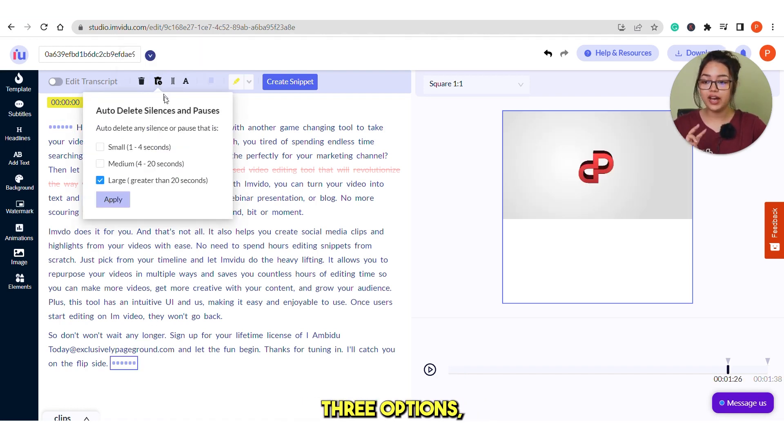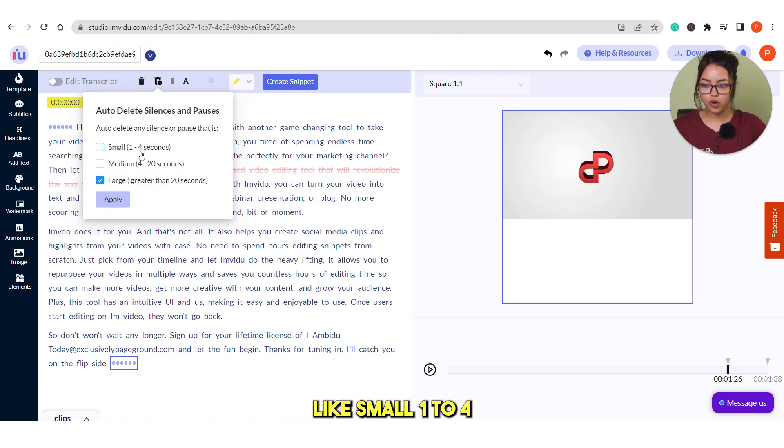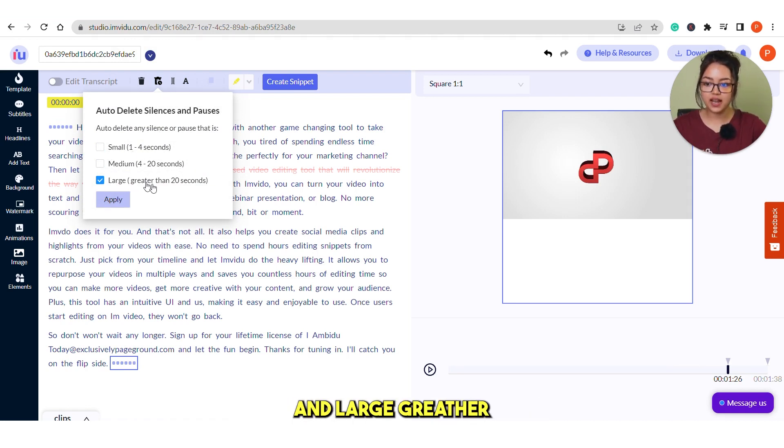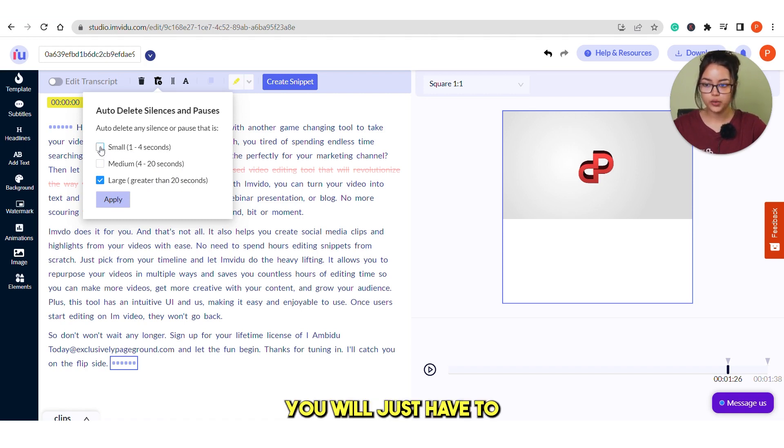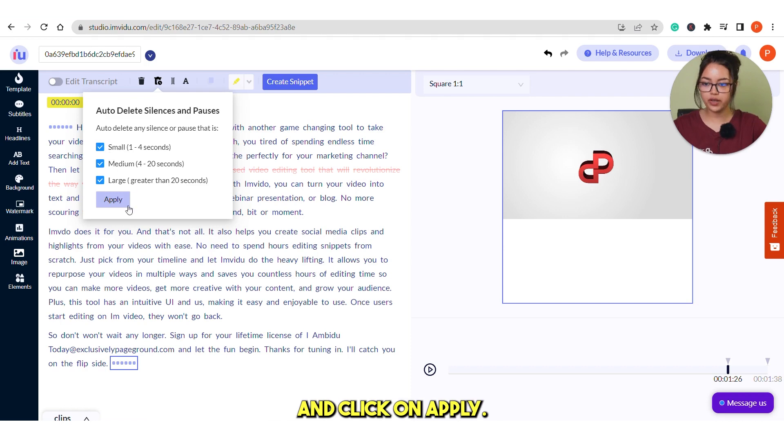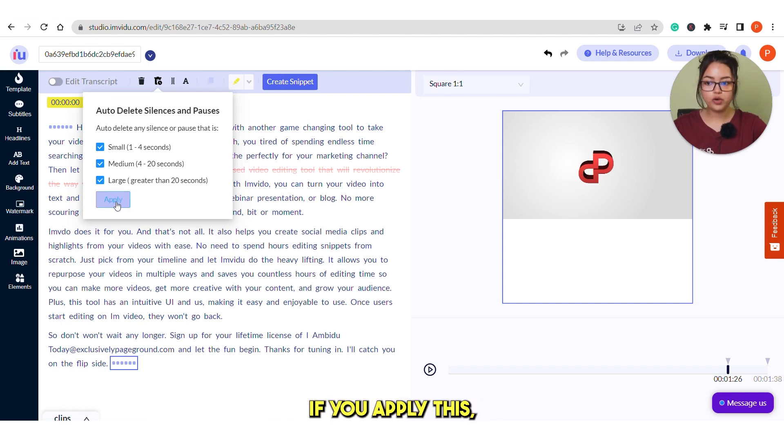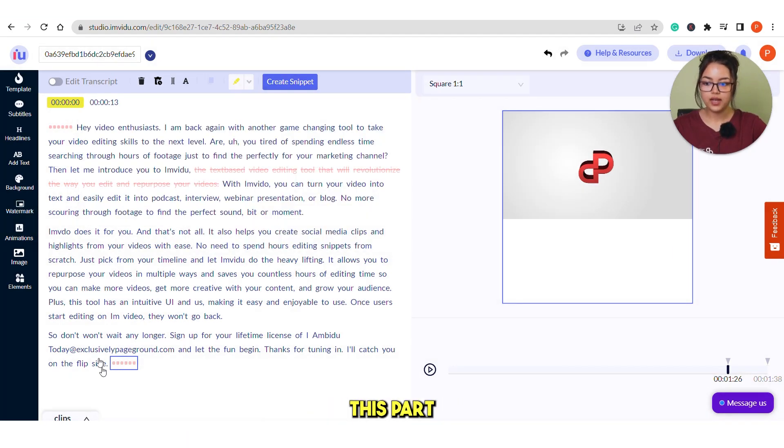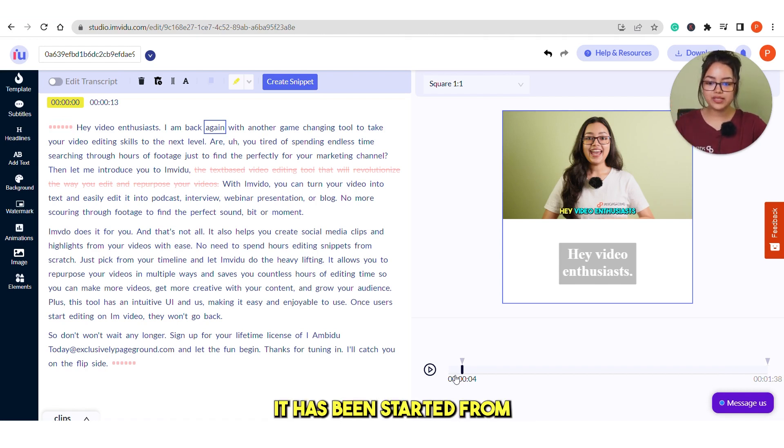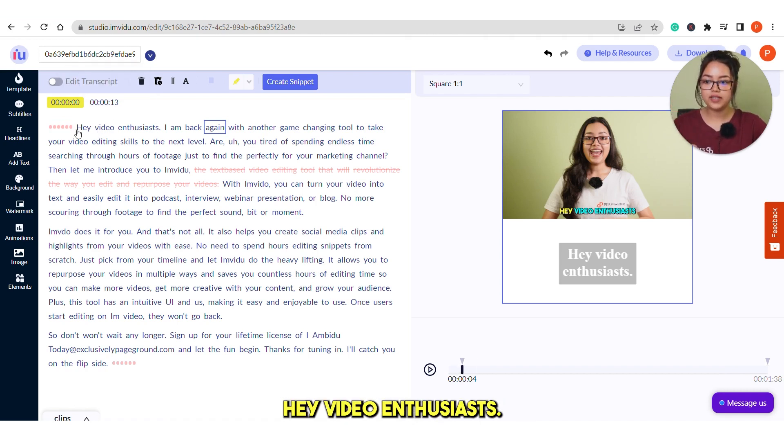You can simply select the silences and click on here auto delete silences. Here you have three options like small 1-4 seconds, medium 4-20 seconds and large greater than 20 seconds. You can select all of them together and click on apply. If you apply this, this part has also been deleted. So, now if we play the video, you see it has been started from this line.